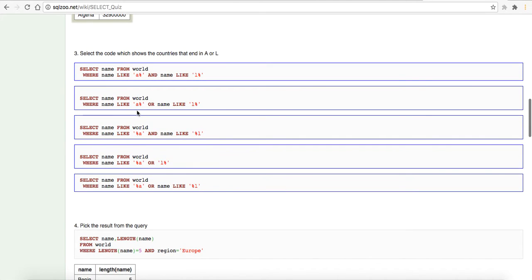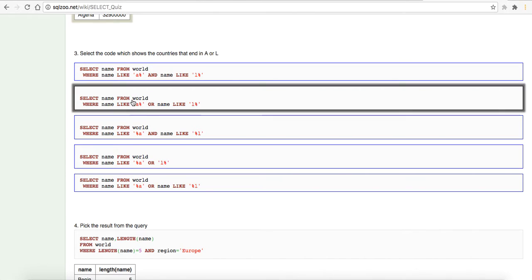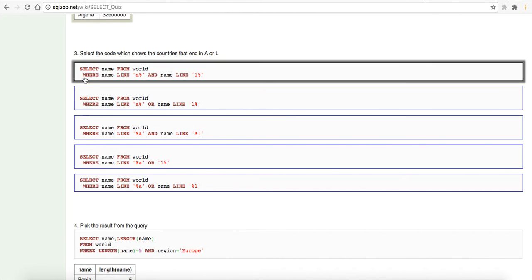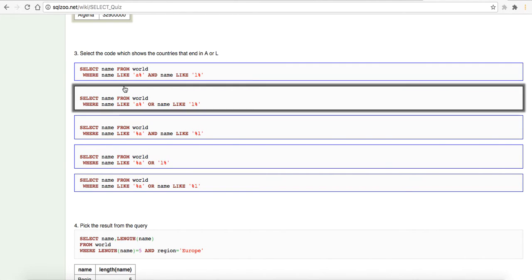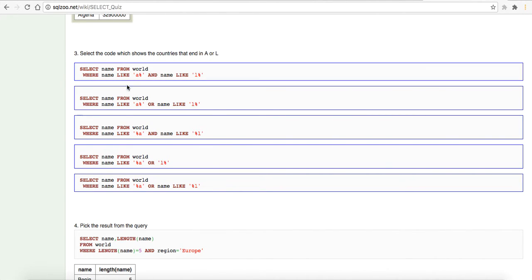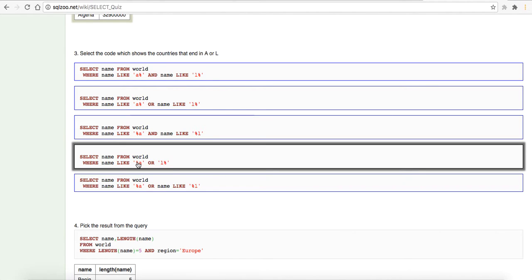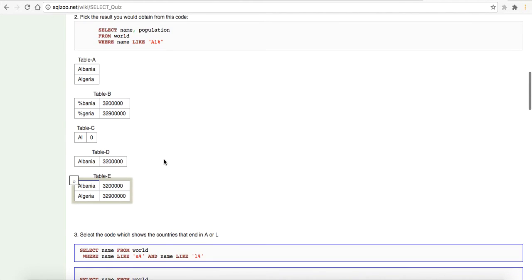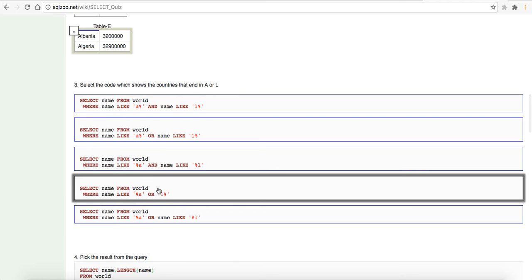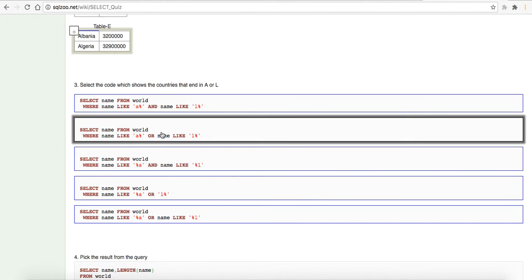Select the code which shows the countries that end in A or L. So the countries that end in A and L. So, we want select name from world where name like A or L. I'm thinking it is, let's look it back up at this one. Looks like the percentage will go at the end. So, I'm going to guess it's this one right here.